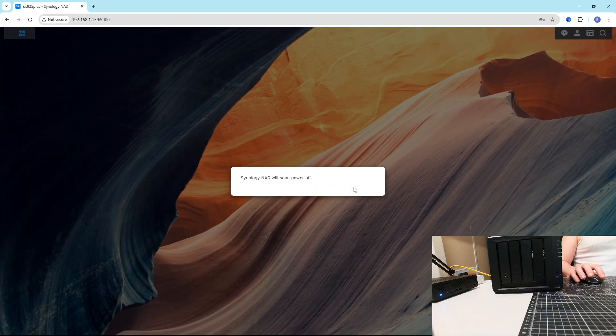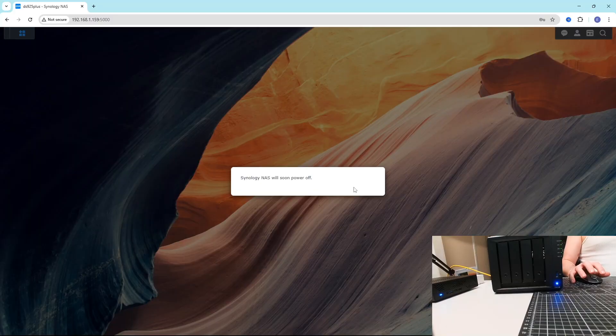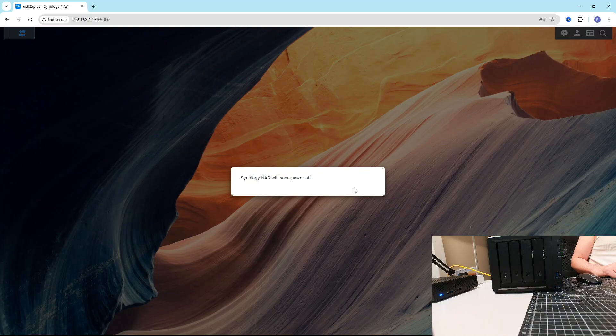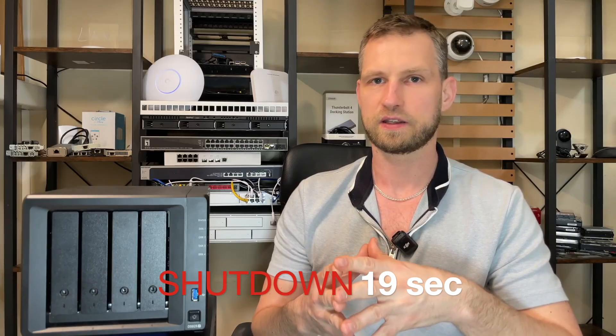So let's start the shutdown process and see how long it's going to take to shut this thing down. Obviously, there's no apps installed. So it's going to take 19 seconds. That's very good score.